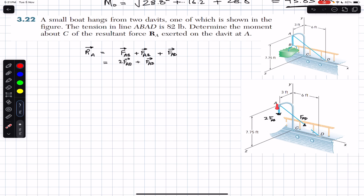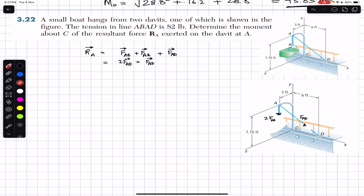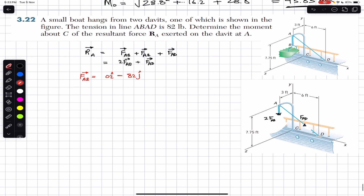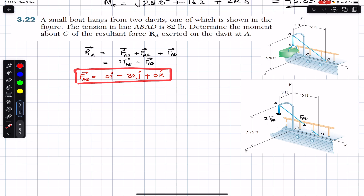Both FAB forces act in the negative Y direction, so the I and K components of FAB are zero. The tension in rope ABD is 82 pounds and acts only in the Y direction, so FAB = 0i − 82j + 0k pounds.